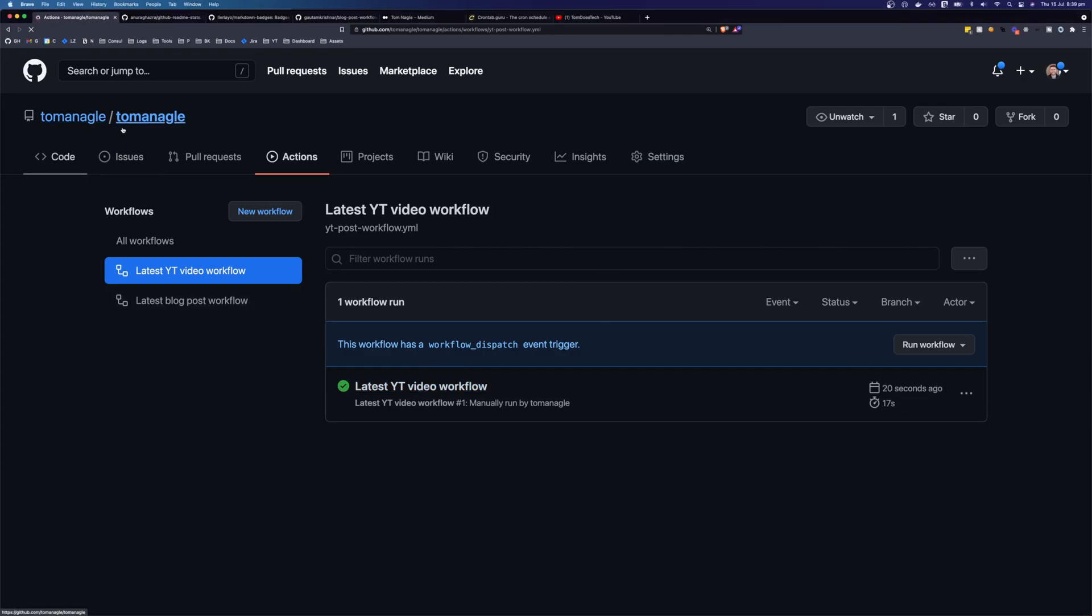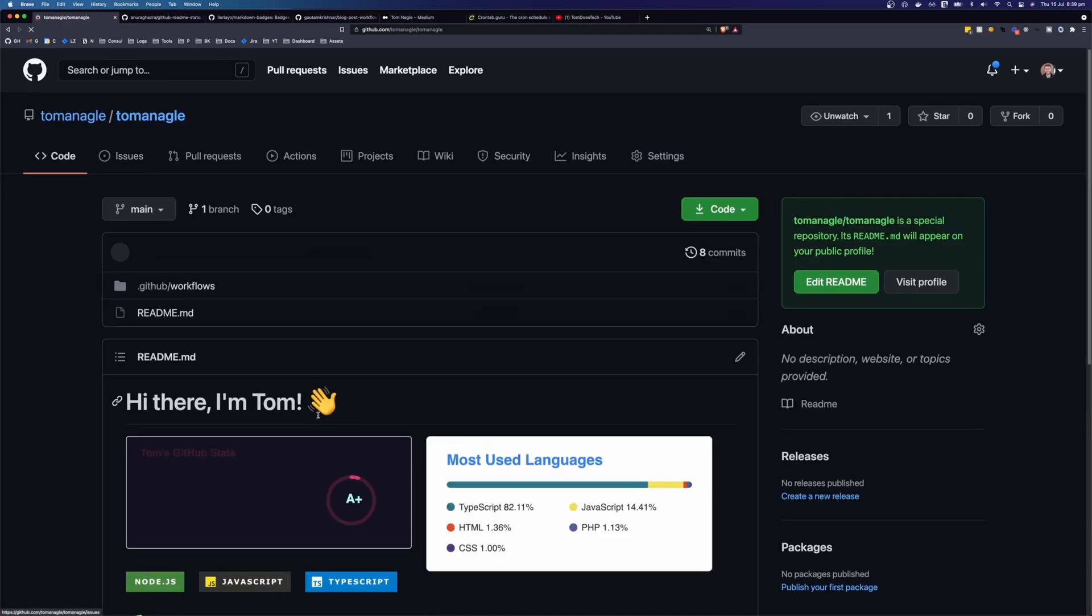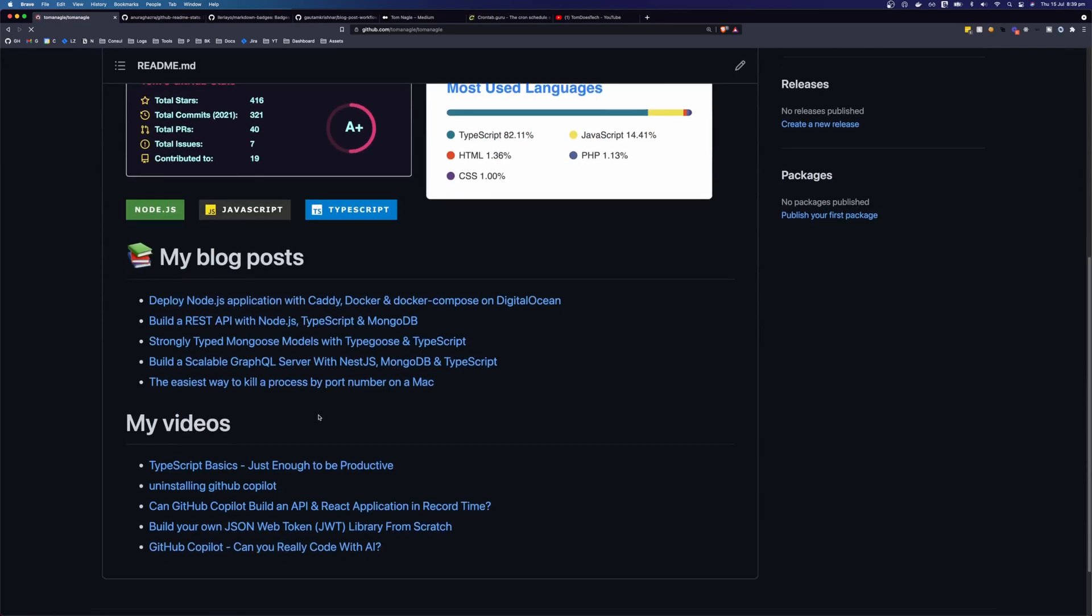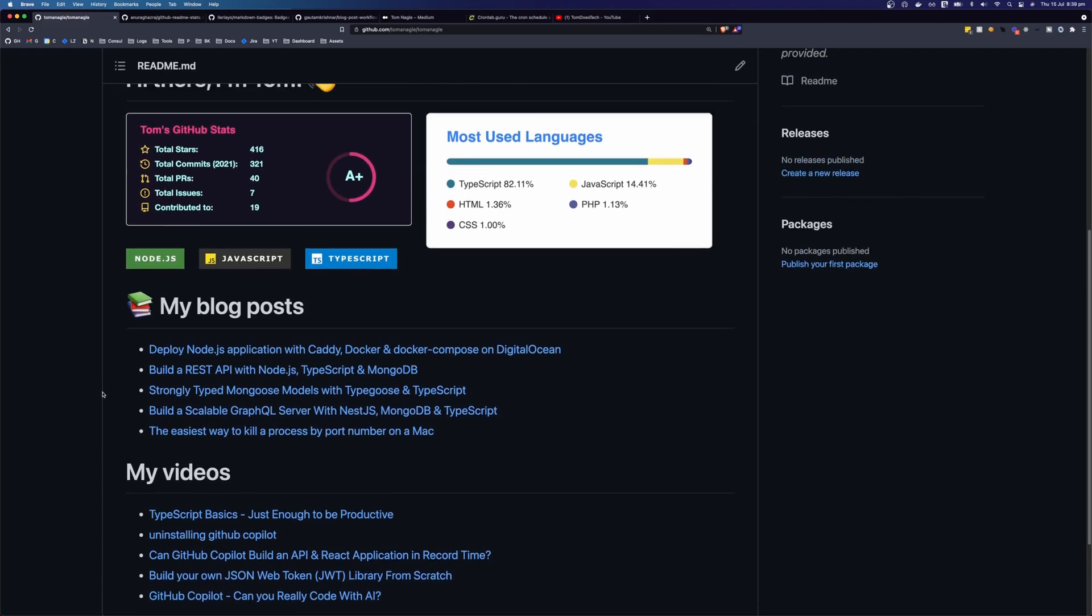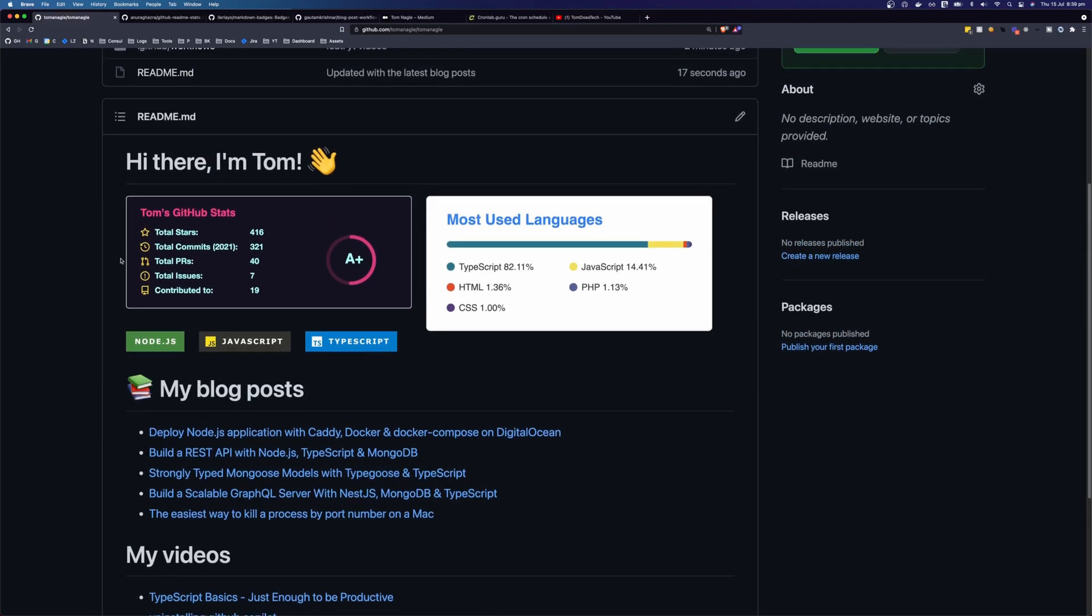And if we come back over to our code. We can see now we have my videos. And my blog posts. So you can go nuts customizing this. And really show off who you are as a developer. And what skills you have. And what you've been working on.